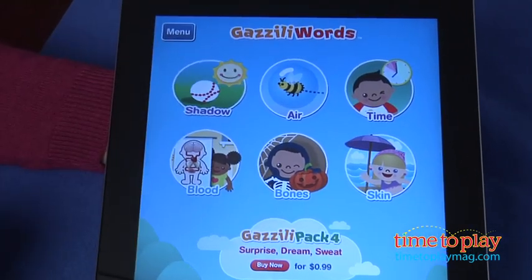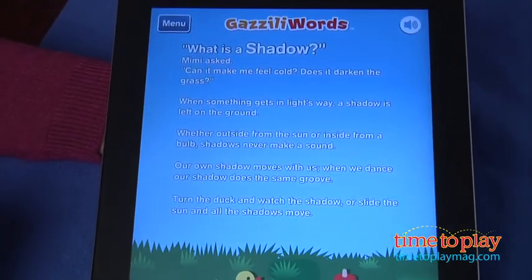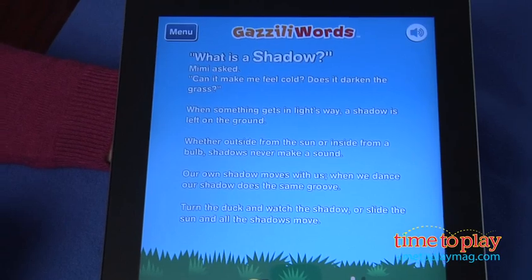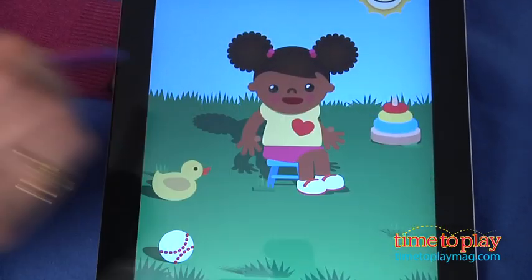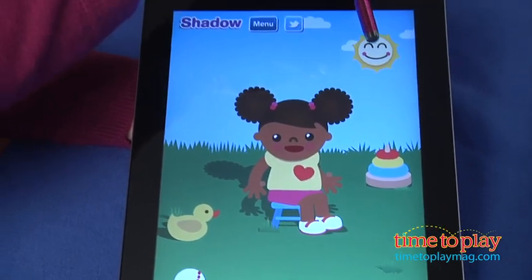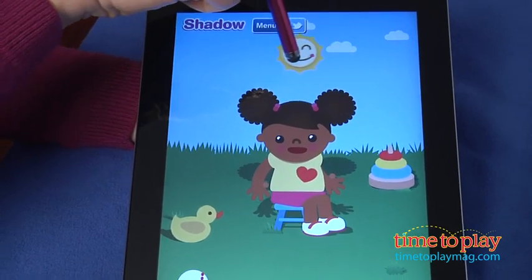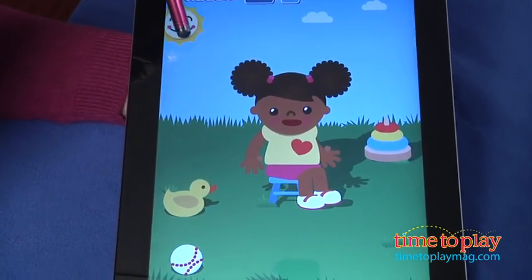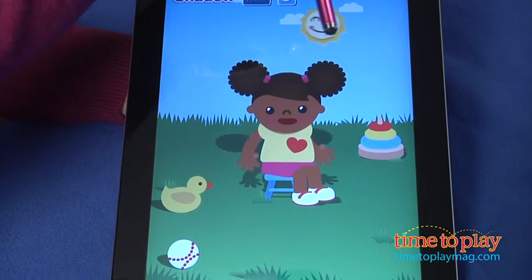Tap on the Gazilly Word Shadows. Kids first listen to a descriptive definition of shadows and hear about the way they move. Then it's time to give it a try — move the toys or the sun and see how the shadows change. A great game for making connections between the sun's position and where shadows lay.